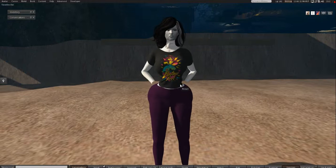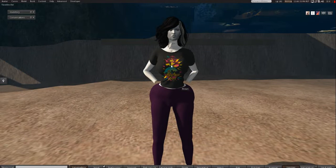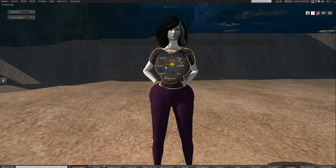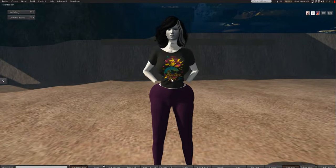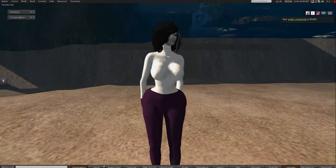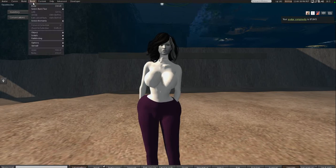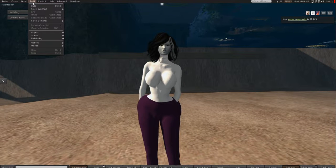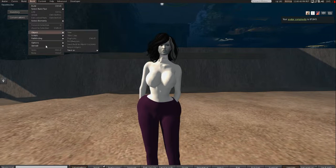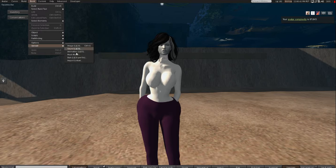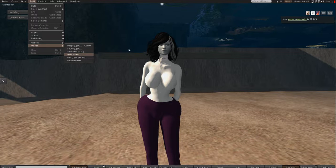we just need to open up our Second Life. Make sure you have some money. Take off your other shirt. And we're going to bring it in. So we're going to go to Build, Upload, Mesh Model.